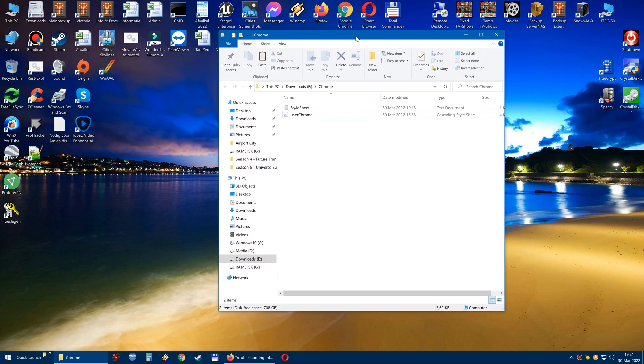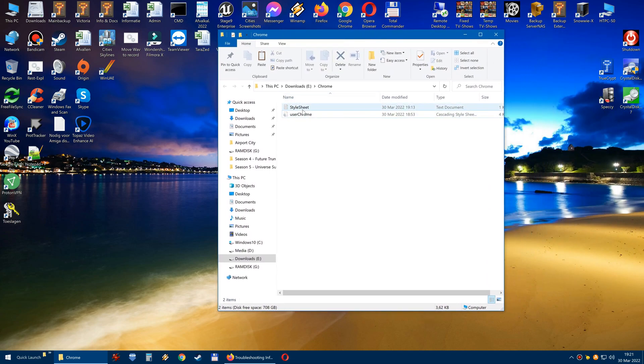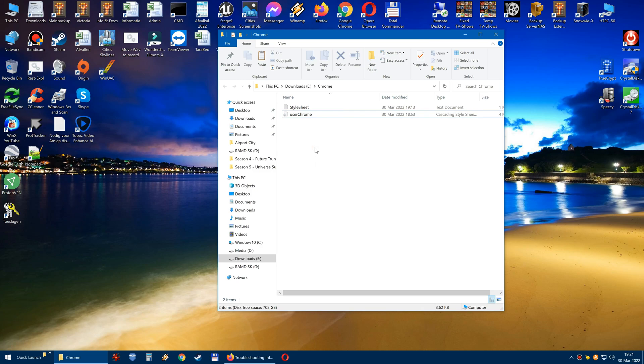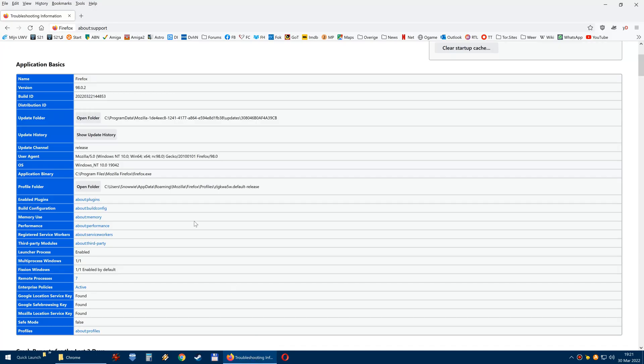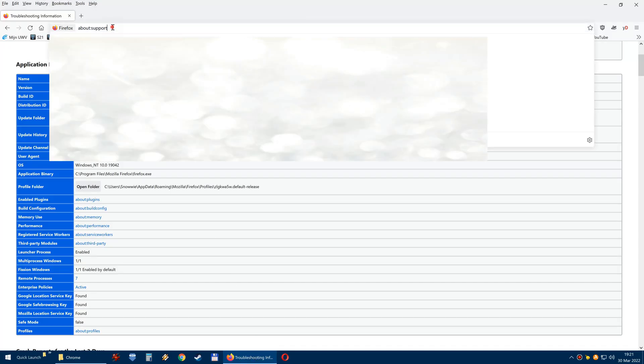Now it's also important you see the word style sheet here. It's important that this thing is enabled in your browser. Now, how do you do that? You go back to your browser.